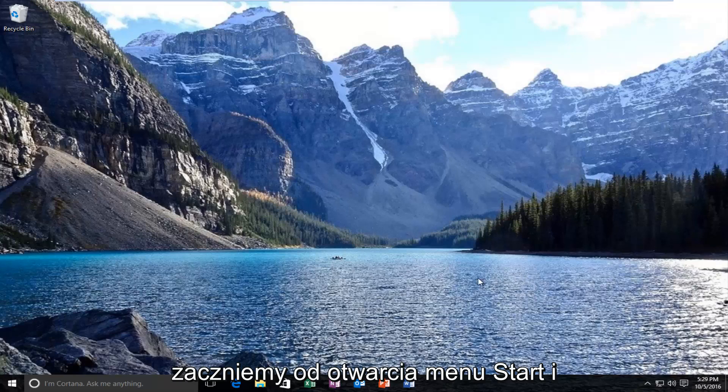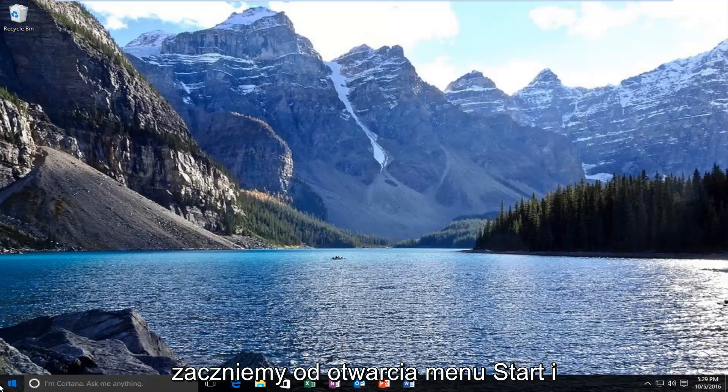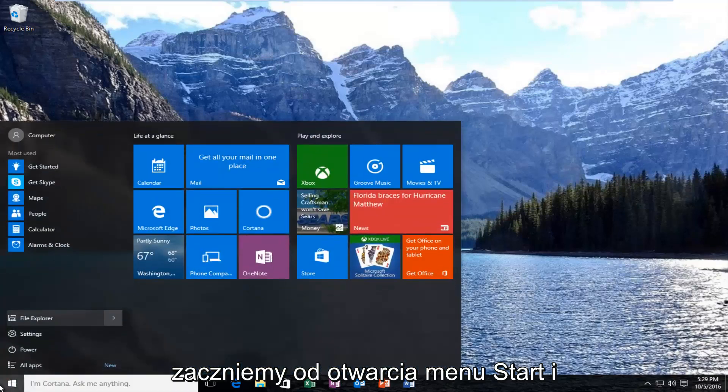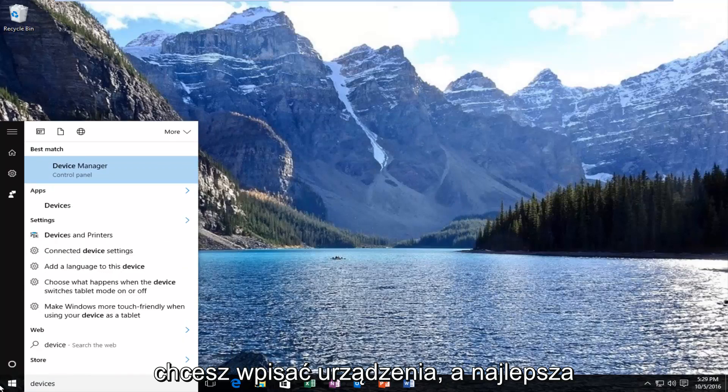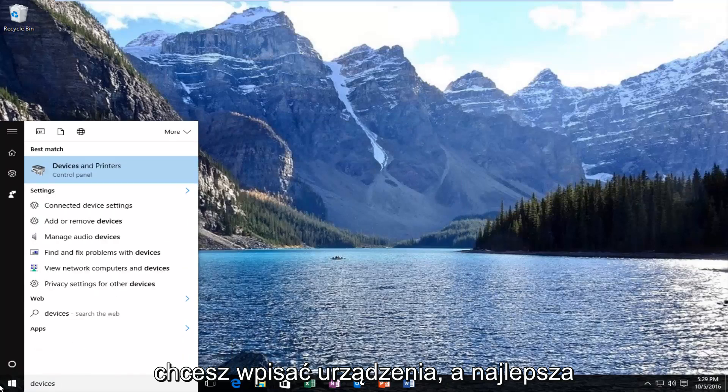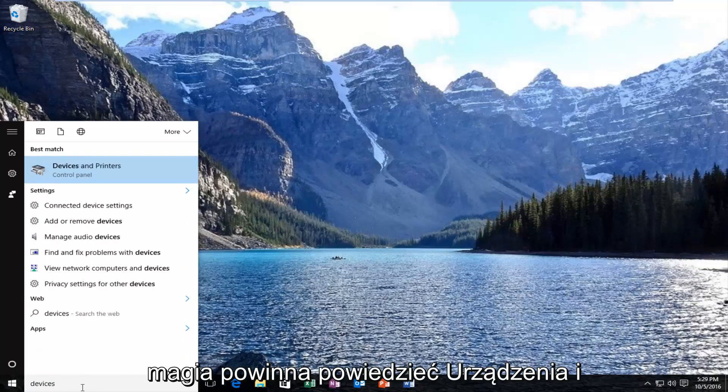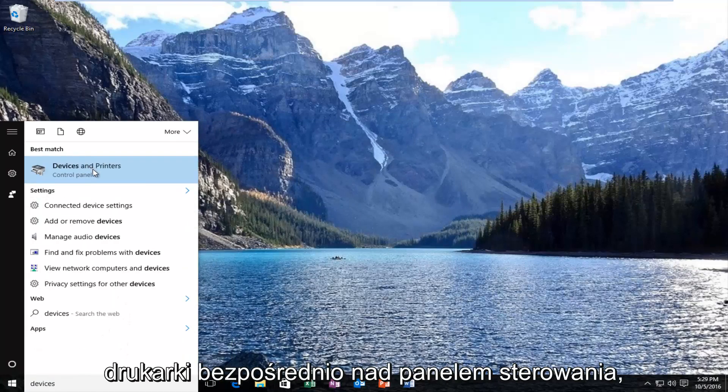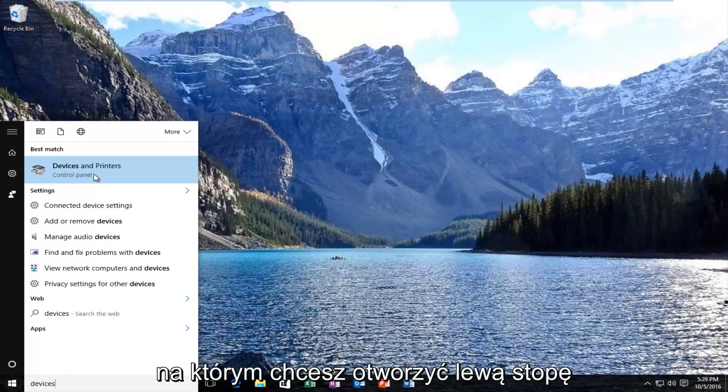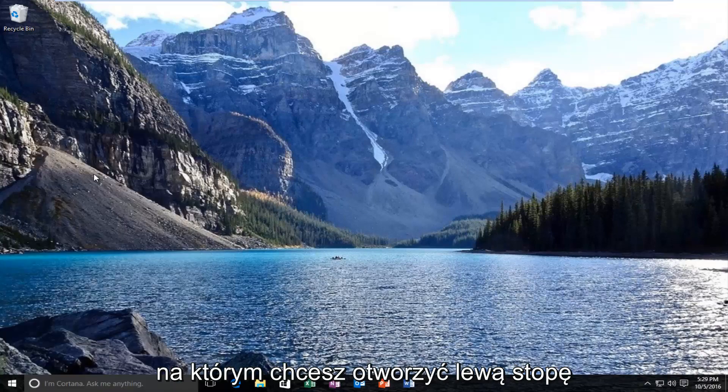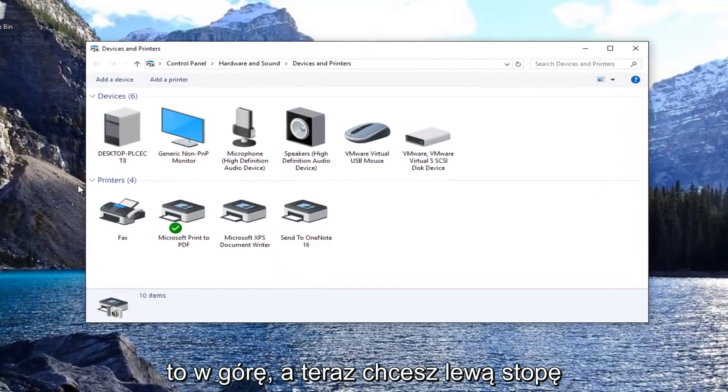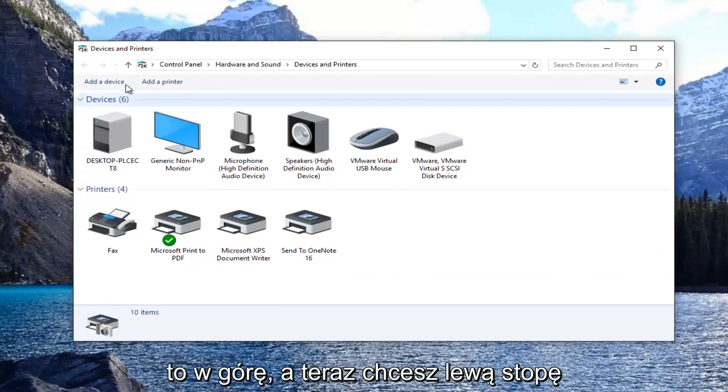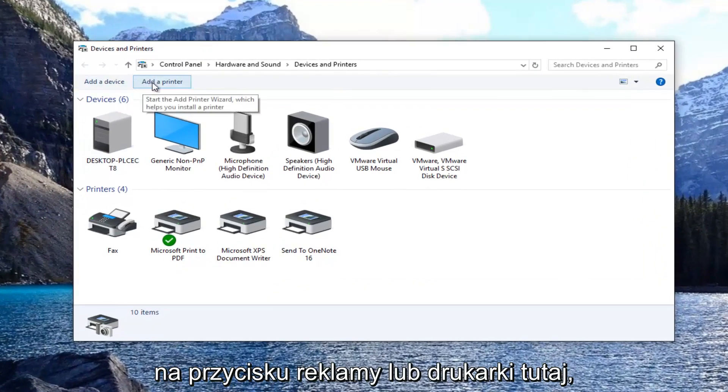We're going to start by opening up the start menu and you want to type in devices. The best match that comes up should say devices and printers directly above control panel. So you want to left click on that one time to open it up and now you want to left click on this add a printer button right here.